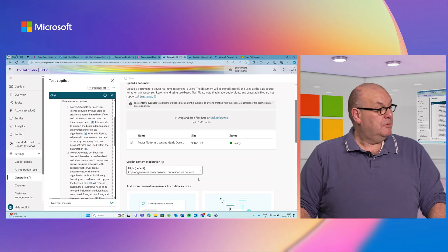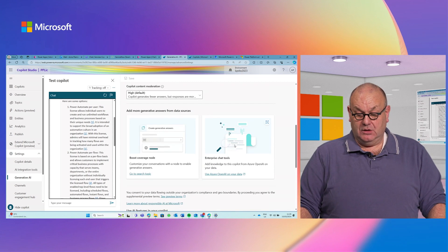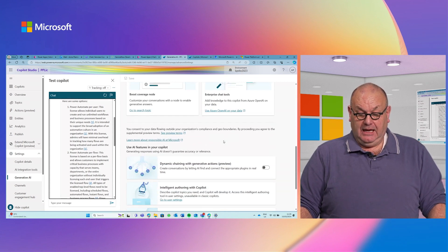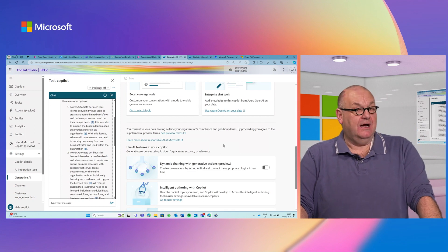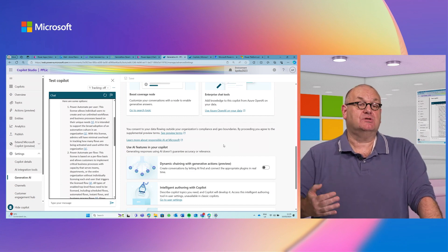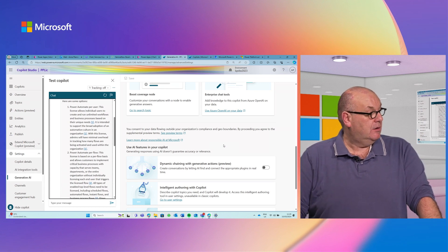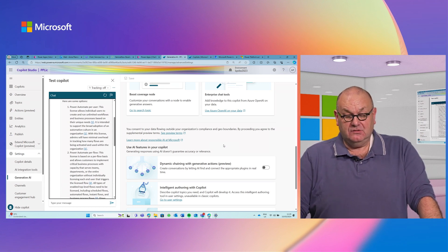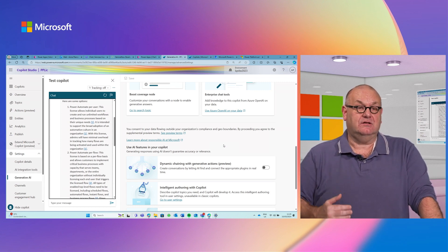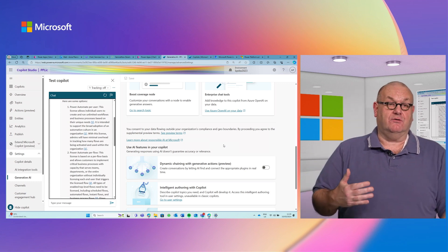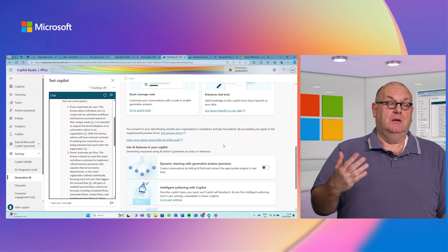You can also do moderation, and you can add a link to Azure OpenAI if you want to expose documents through that service. Alternatively, you can integrate through the Power Platform, query that information, bring it back, and include it in generative answers as well.